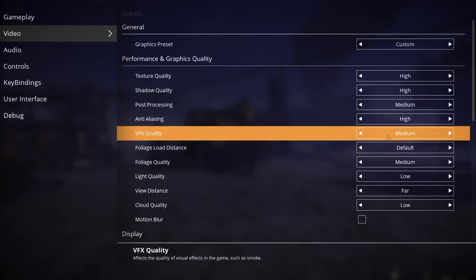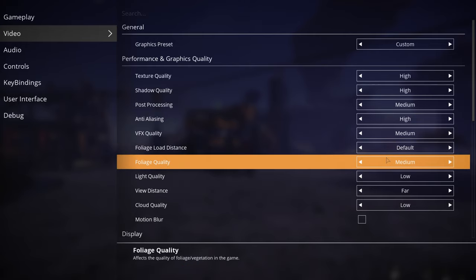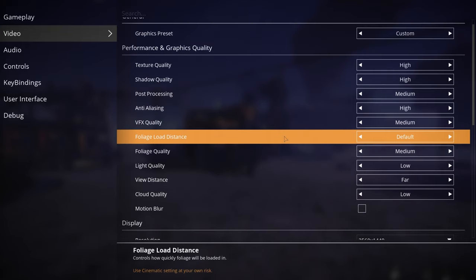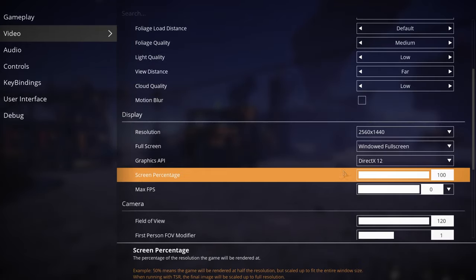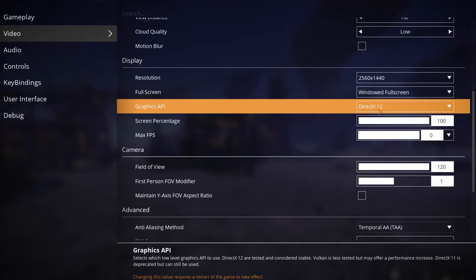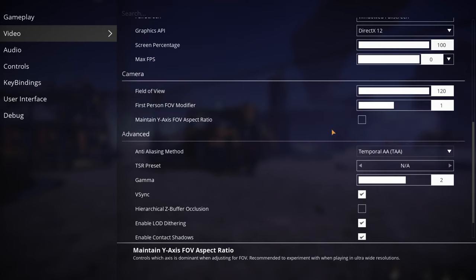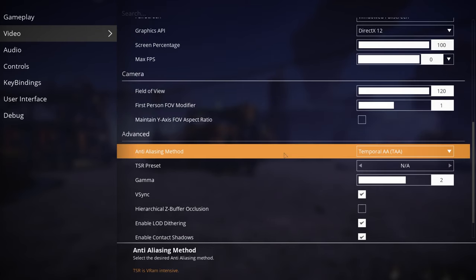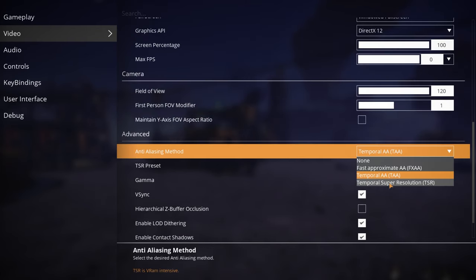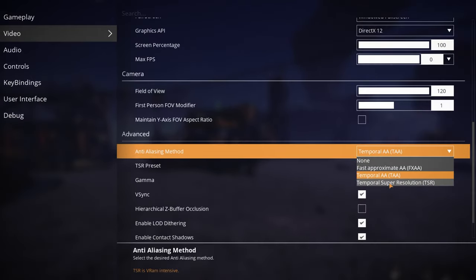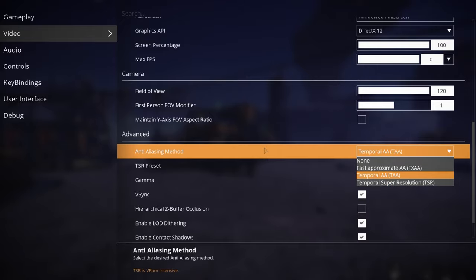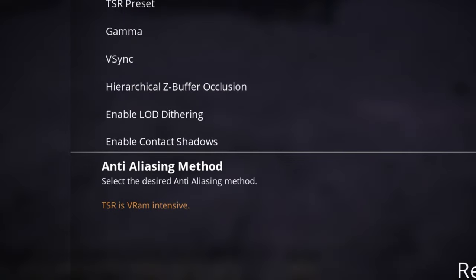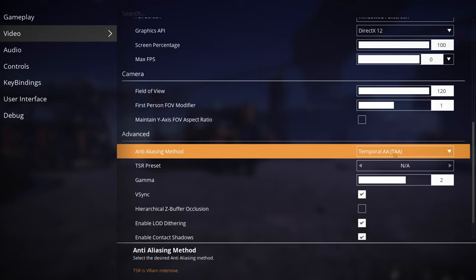And the rest, like post-processing and all that other stuff, is between medium to low settings at 1440p resolution running on DirectX12 and anti-aliasing mode on TAA. I would prefer TSR, but unfortunately it is really heavy on VRAM as it says right at the bottom here, so we're gonna use TAA instead.